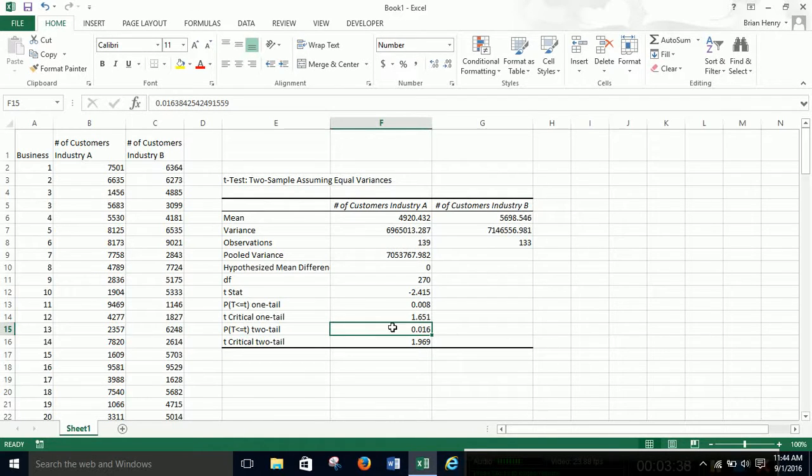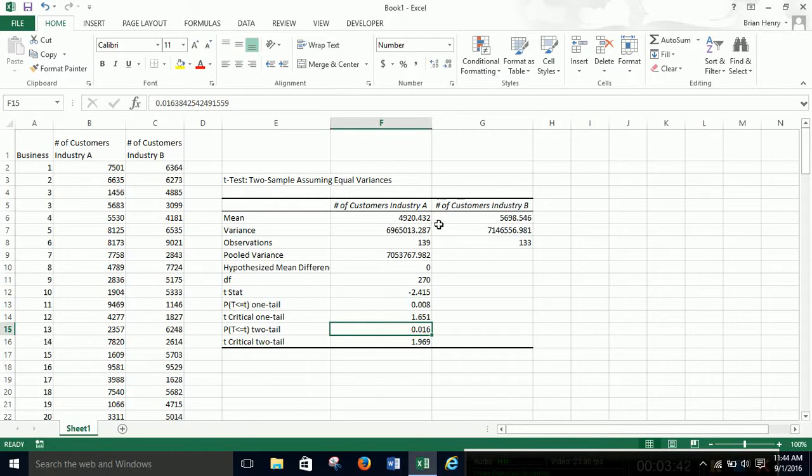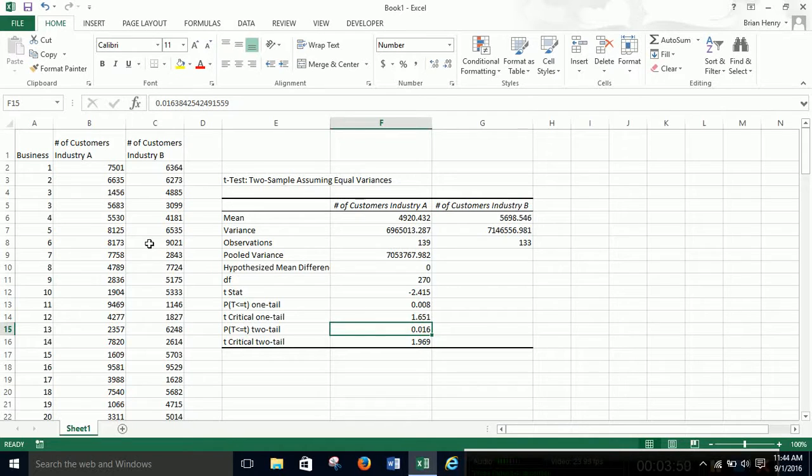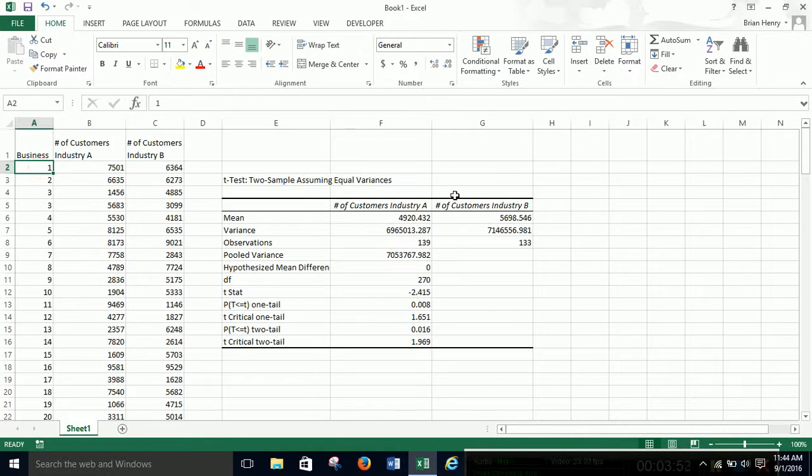So at least based on this sample, it looks like industry B has more customers on average per company, or per business over here. Does that make sense? Let's make sure the other agrees.